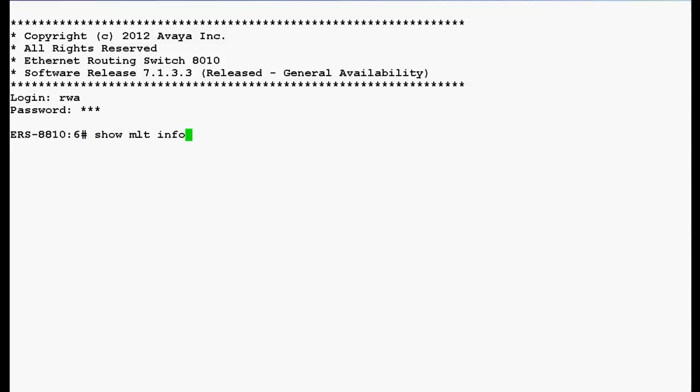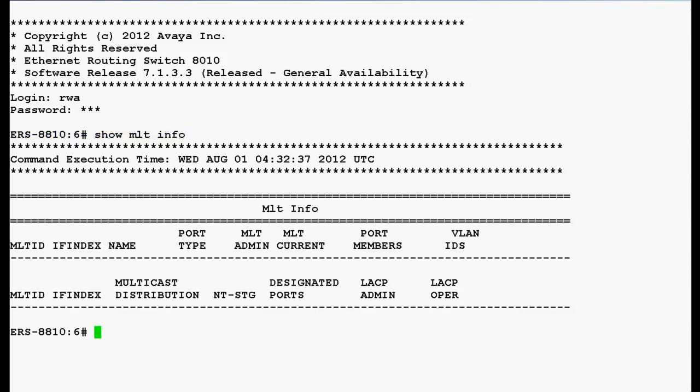To display the MLT configured on ERS8600 switch, we'll use the command show MLT info and press enter. The output of the command shows that there are no MLT configured on this switch.